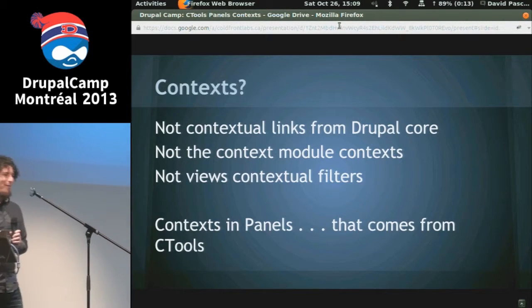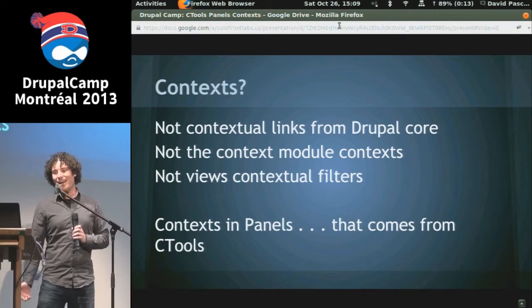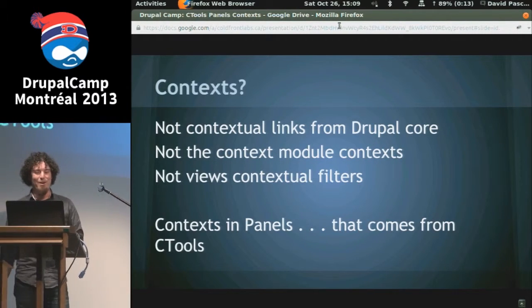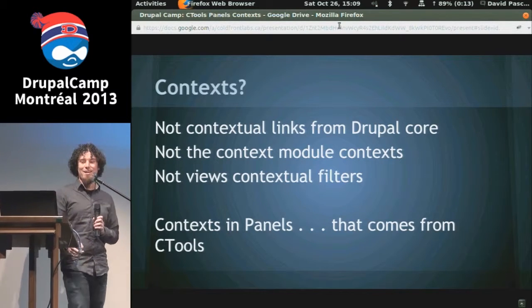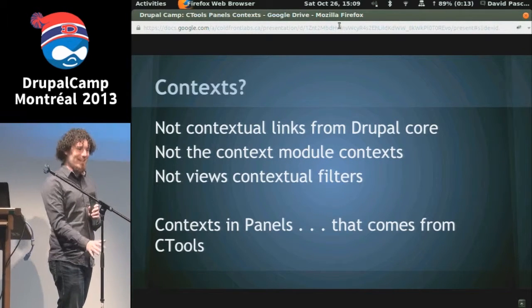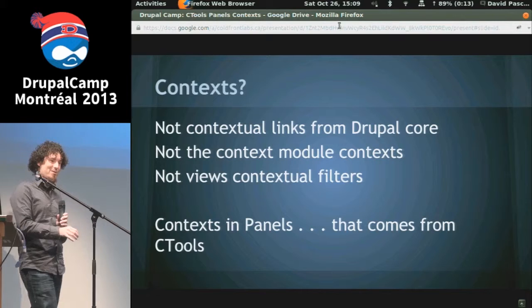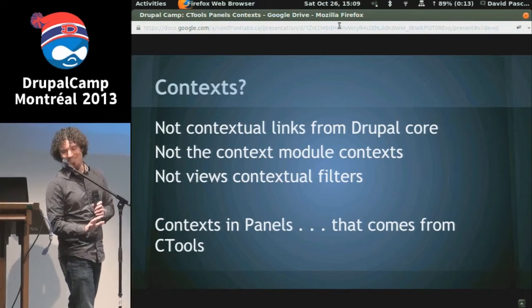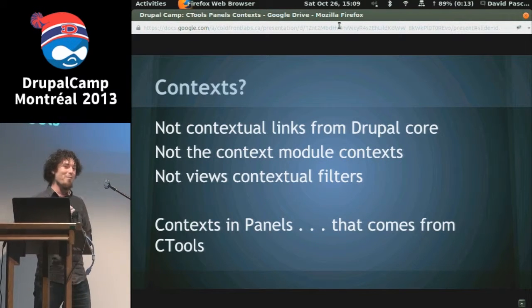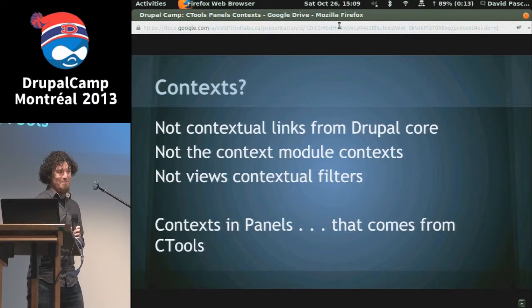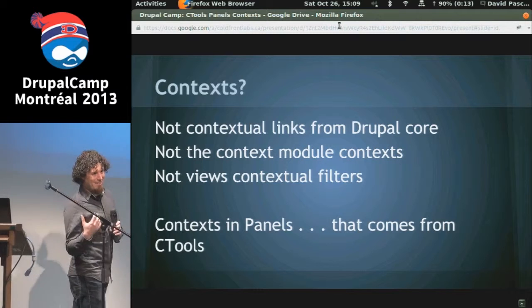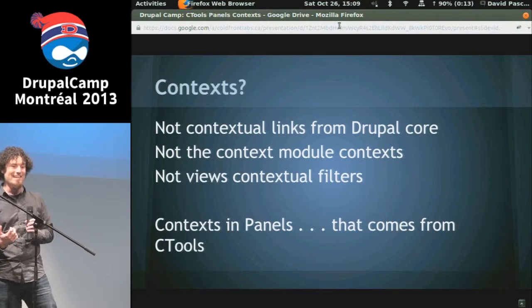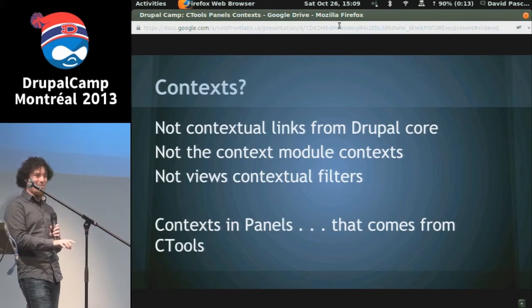So what kind of context am I going to be talking about? I'm not going to talk about contextual links from Drupal core. I'm also not going to be talking about the context module, even though the context module also has context plugins — not those context plugins. I'm also not talking about views contextual filters. You can use panel context with views, and views can actually be panels context, but that's not contextual filters in views.